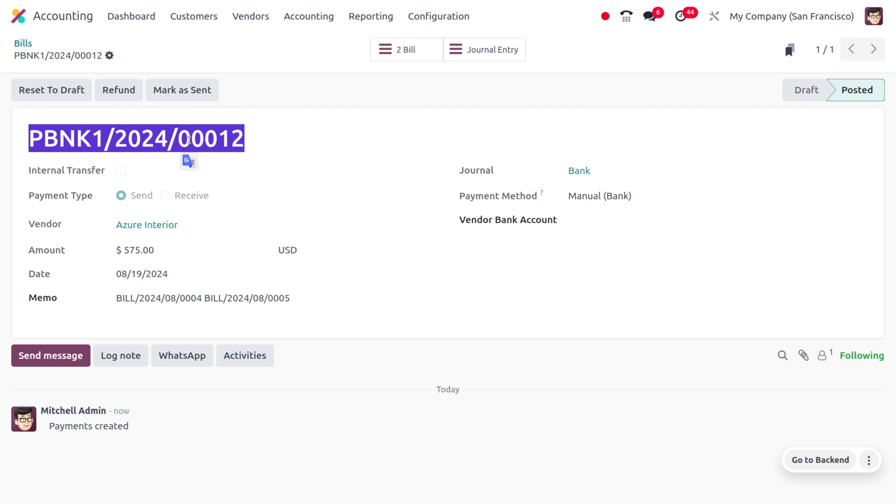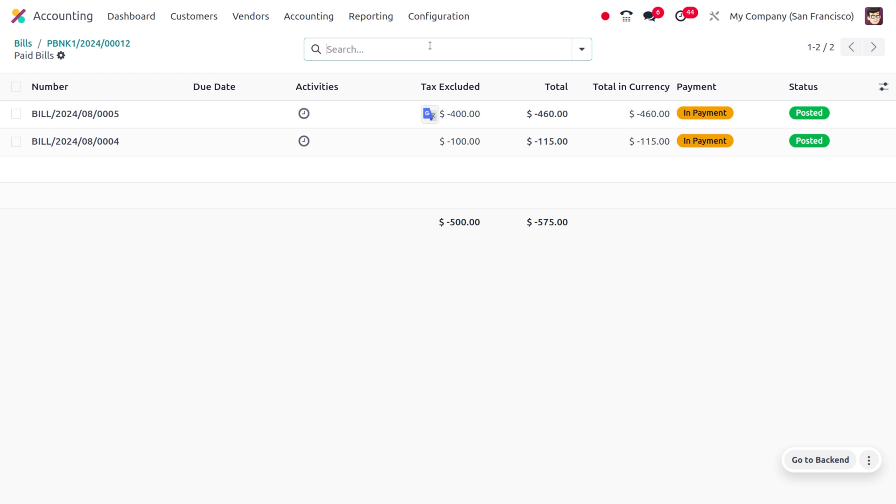Now let me consider this reference number. If you want to see which bills are grouped, you can go to this tab and you would be able to find that.